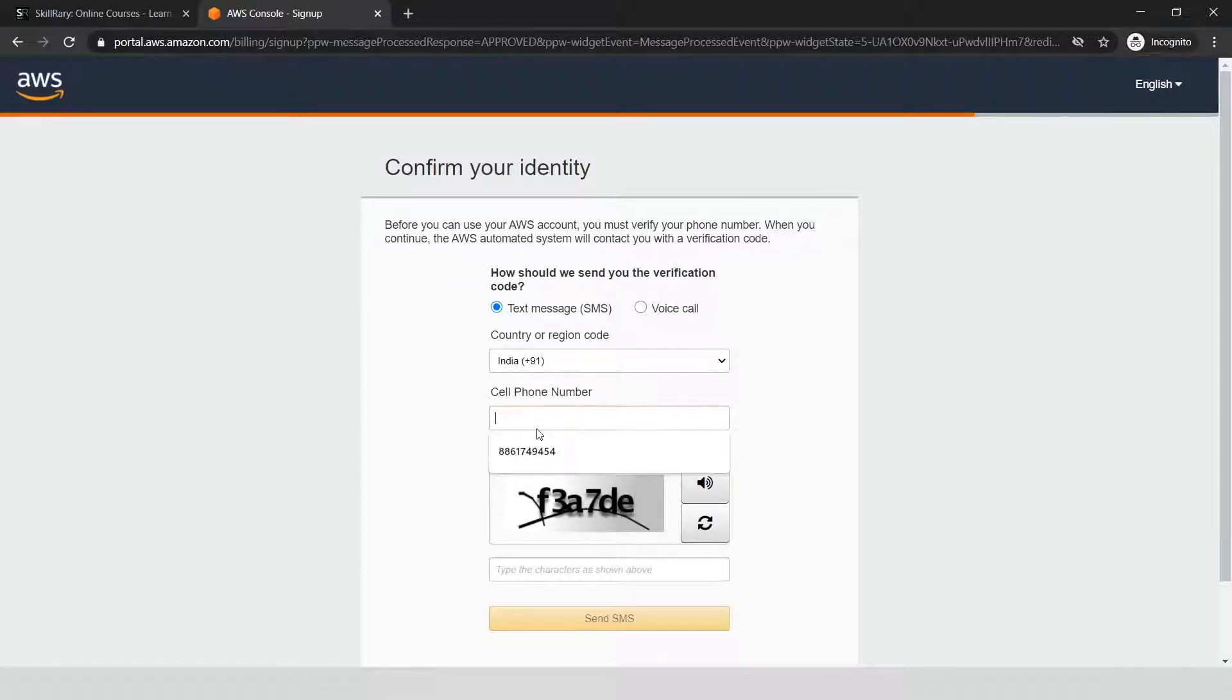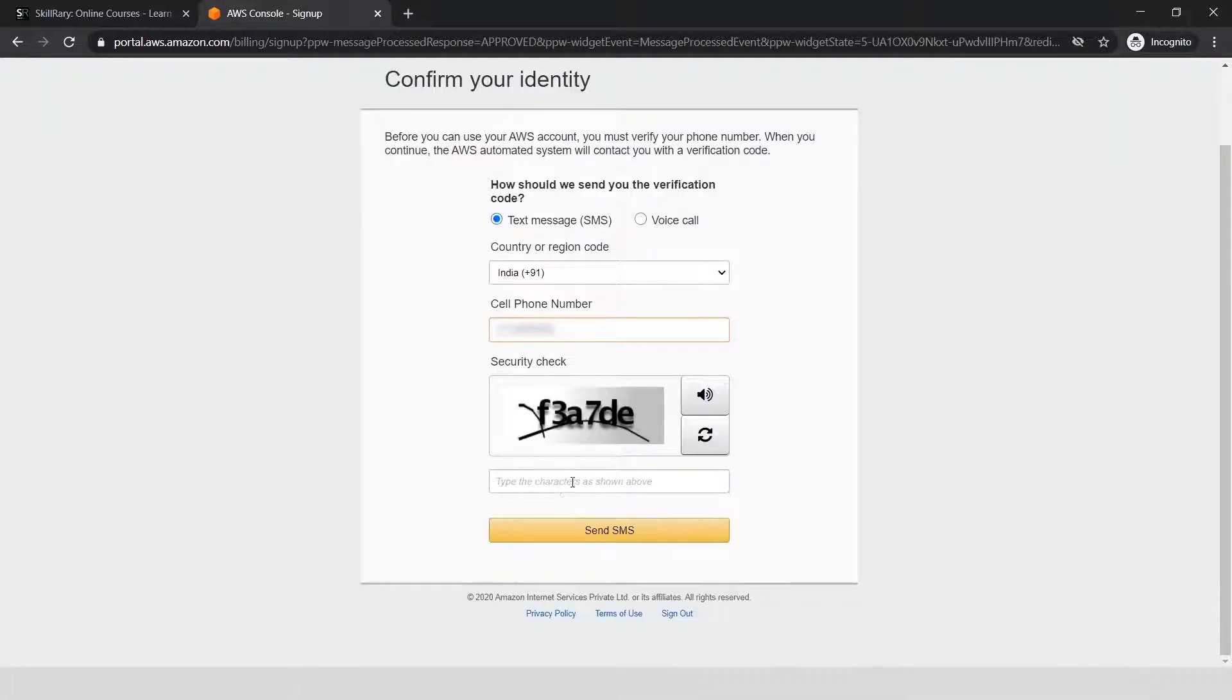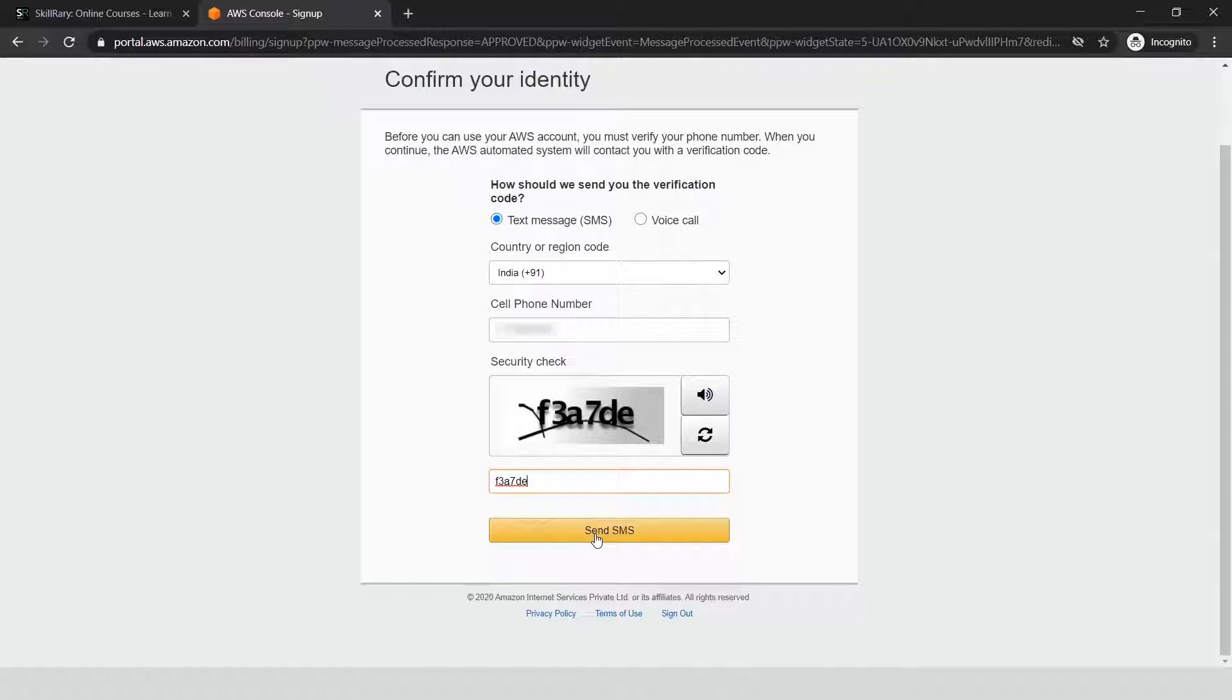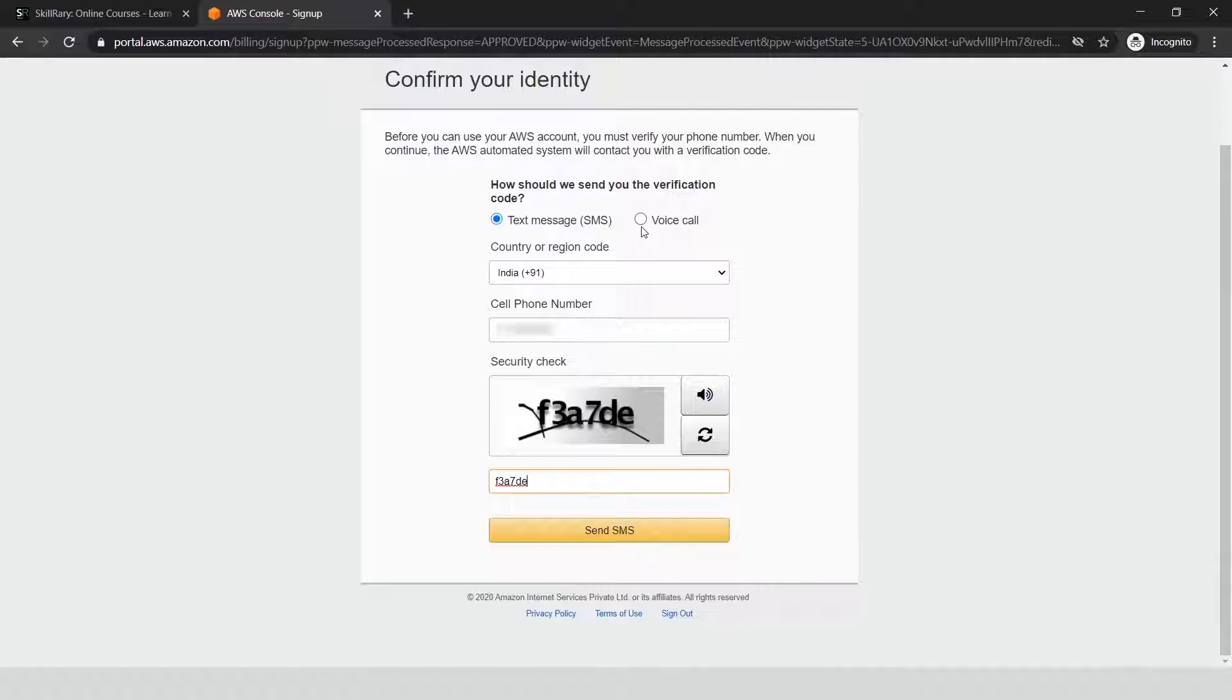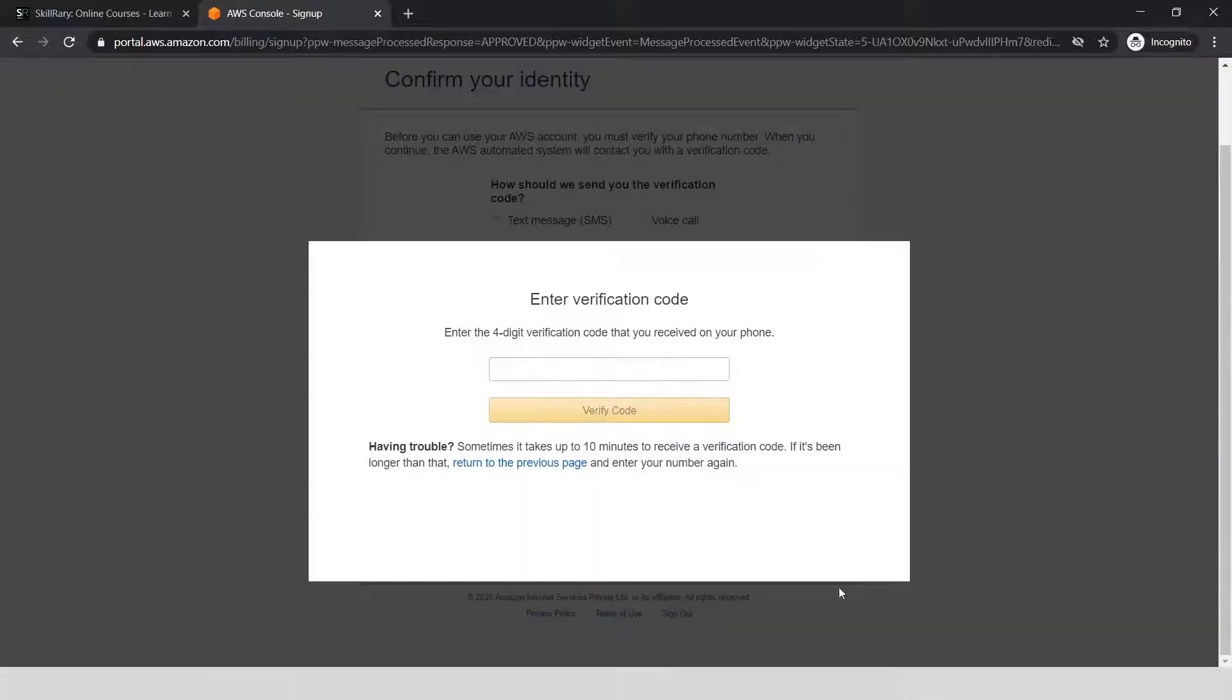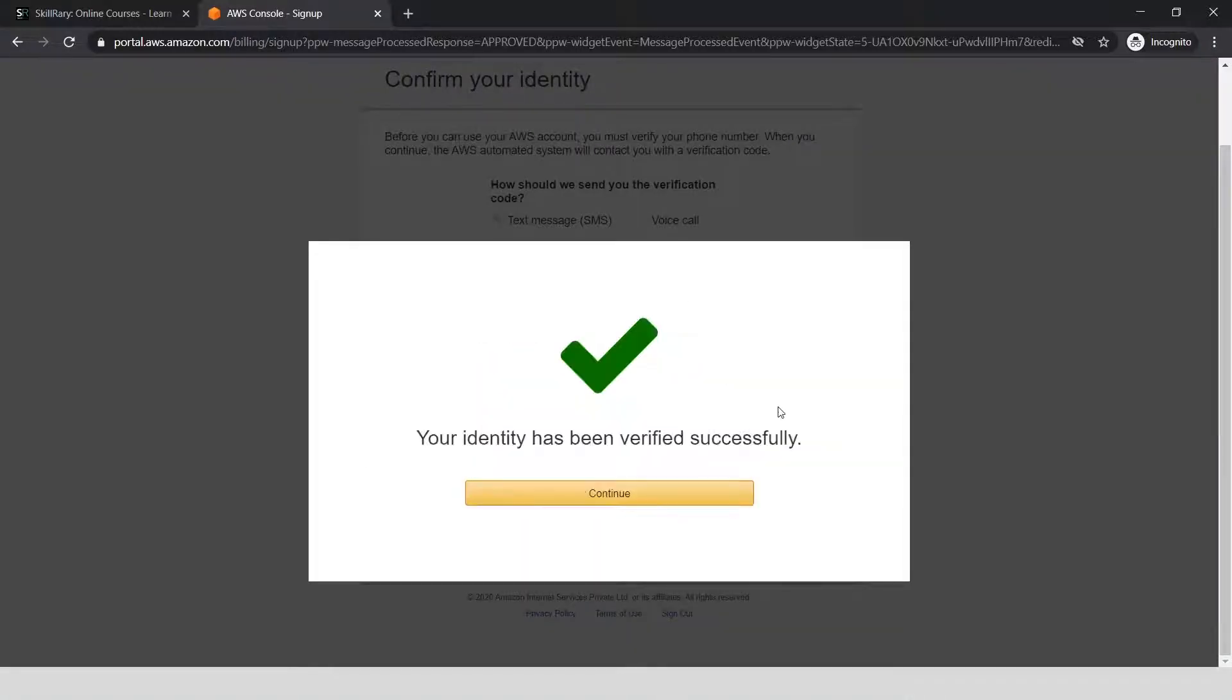It's asking for my cell phone number again. Enter the phone number and the captcha you see here, then click 'Send SMS.' You can also request a voice call that will give you an OTP for verification. Let me send an SMS, enter the OTP, and click 'Verify Code.' My account has been validated and verified.